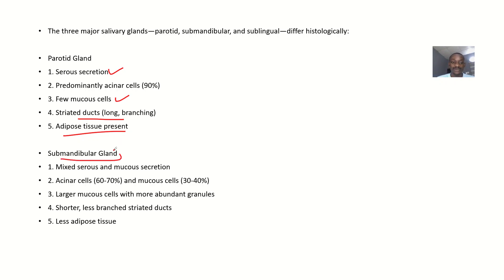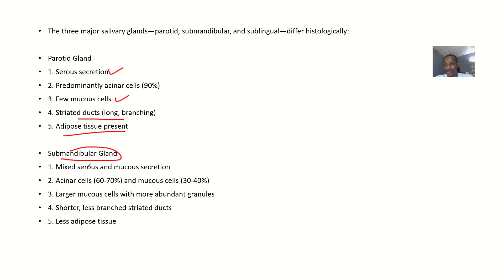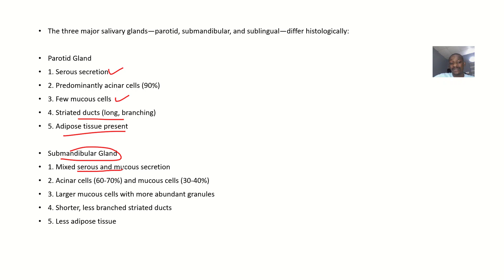So going to the next five points on submandibular gland, we see that the submandibular gland is like in between parotid gland and sublingual. So it has a mixed serous and mucus secretion. It has mixed serous and mucus secretion.